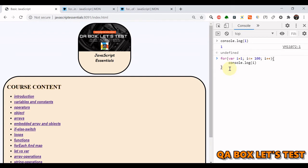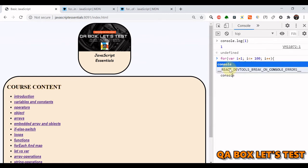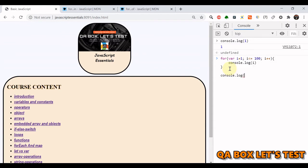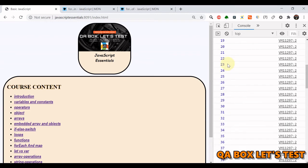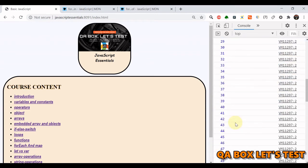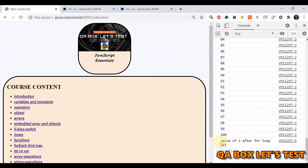These are the three lines of code you need to print numbers from 1 to 100 onto the console. You can see that just those three lines printed all numbers from 1 to 100, and once the loop is finished, the value of i is 101.